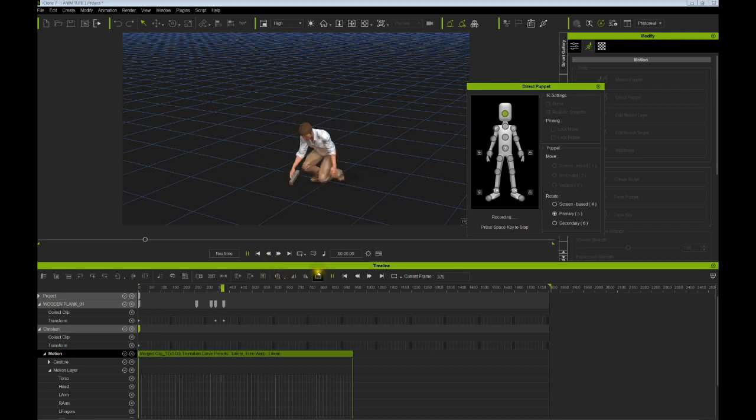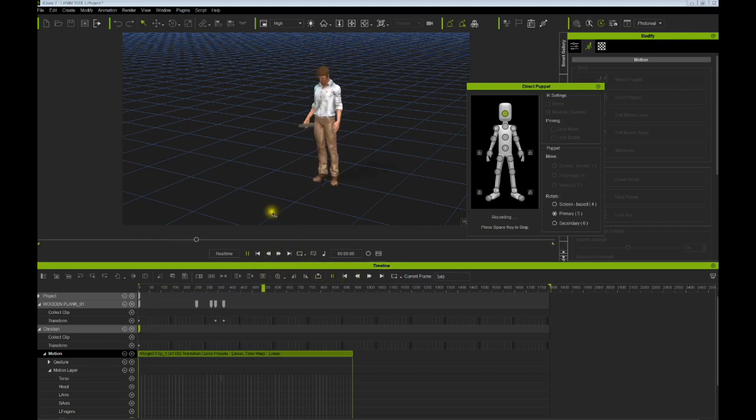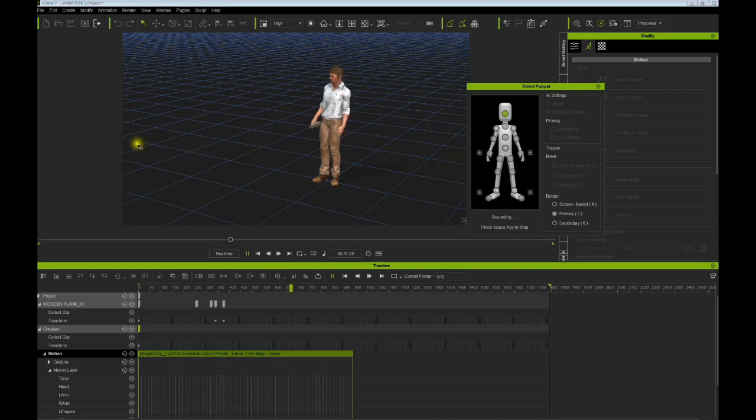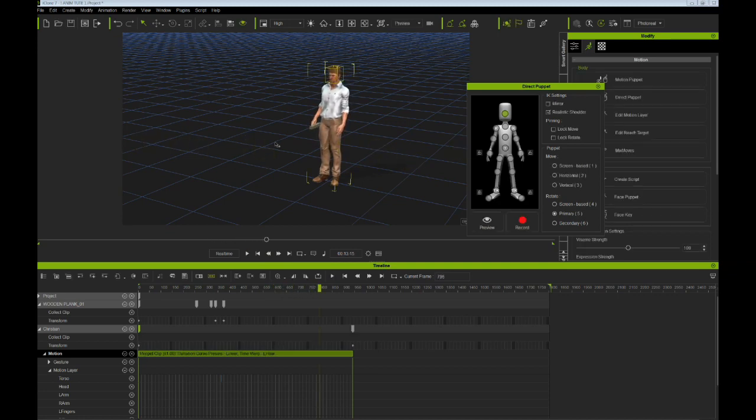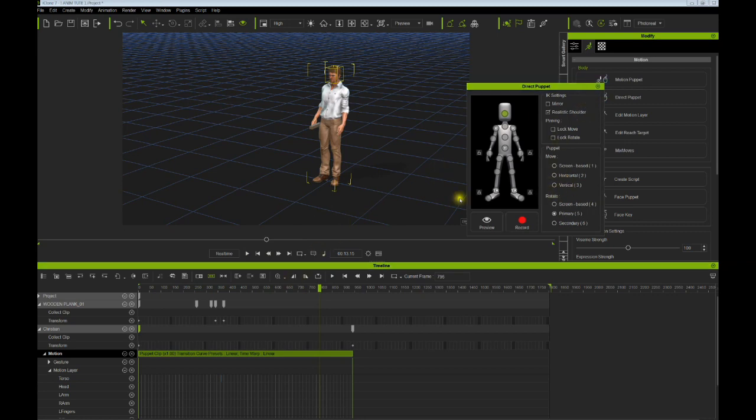Pick it up, he looks at it, and then looks around. Nobody sees him, okay. And there we go, so we've added some motion to that once we've recorded it.